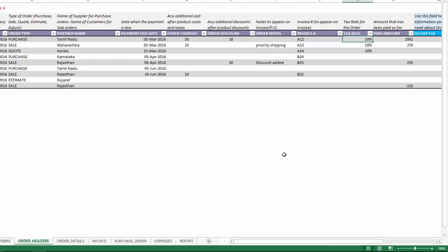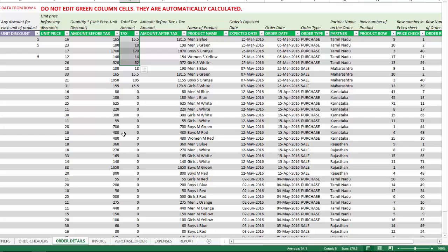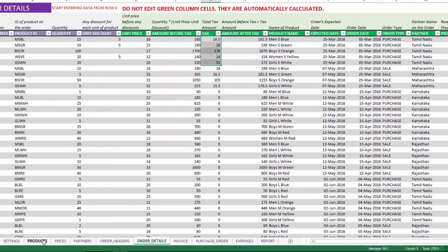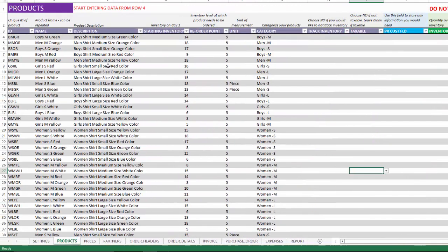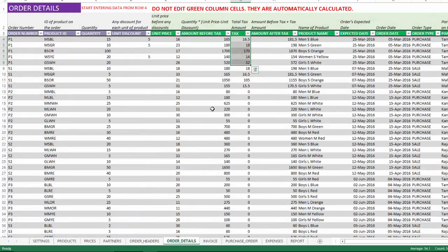In terms of taxes, the tax rate is entered here for this order, so all the products in this specific order should have the tax rate applied. Here we can see the tax is getting calculated for this order. It's important to understand that if a specific product should not be taxed, then you can set that here.